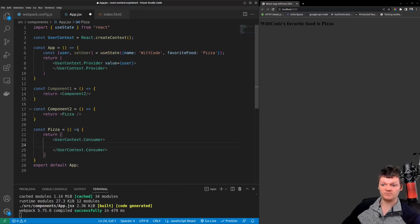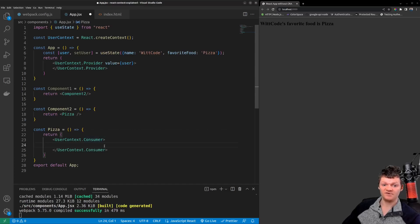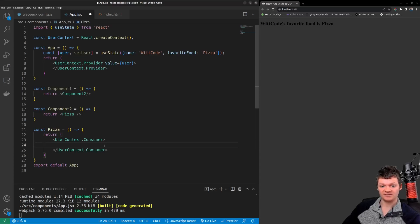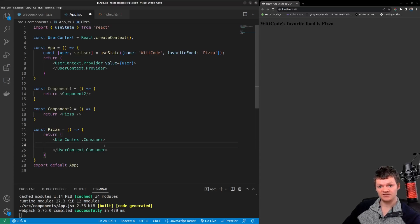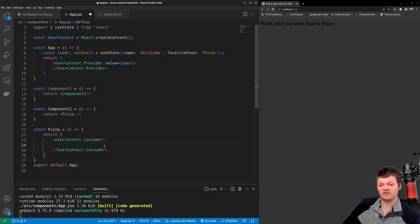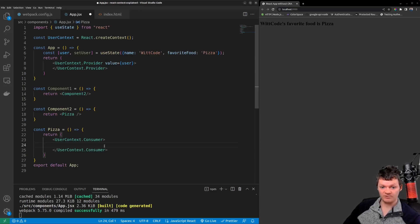The consumer component here requires a function as a child and this function receives the current value of the React Context. In this instance this is our user object. This function also returns a React node. So within our pizza component let's access our user object with our consumer component.